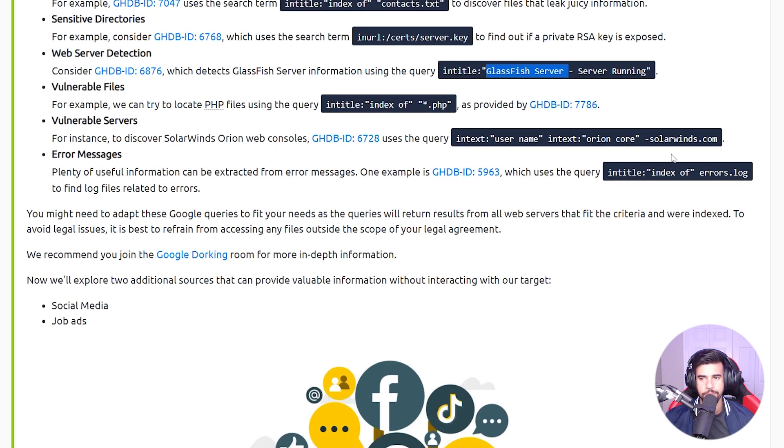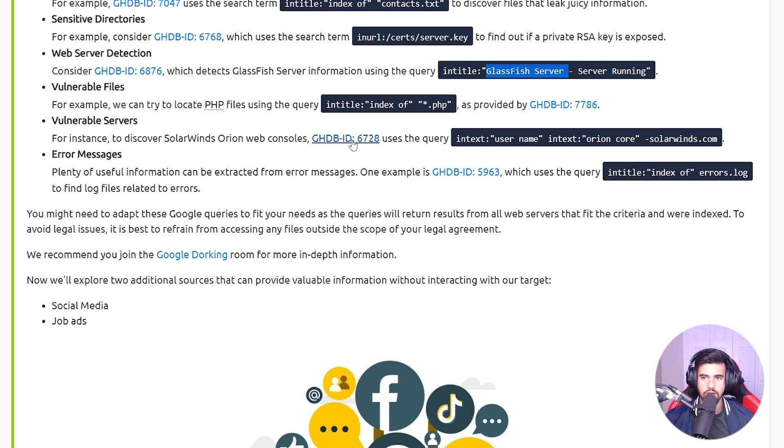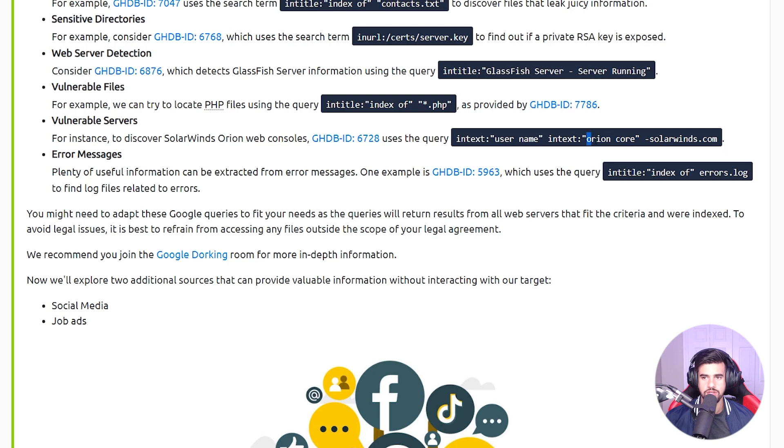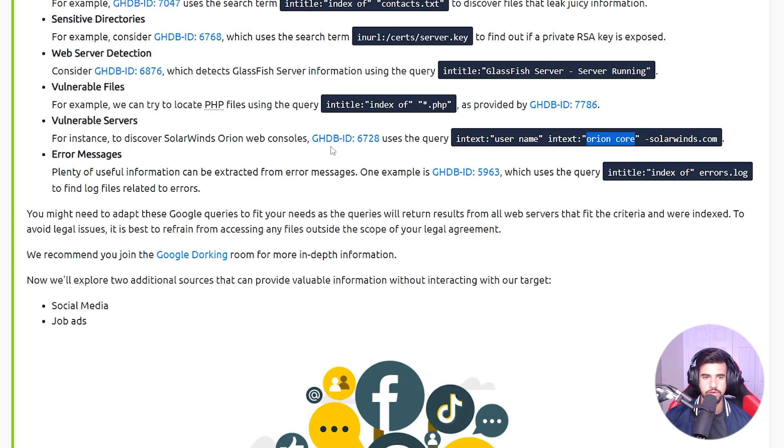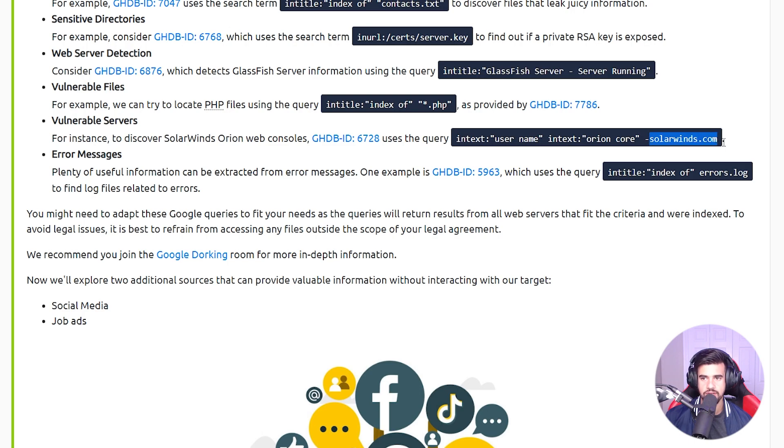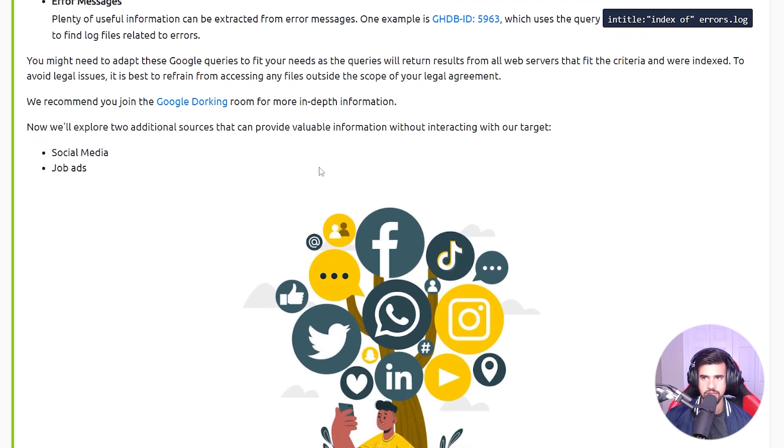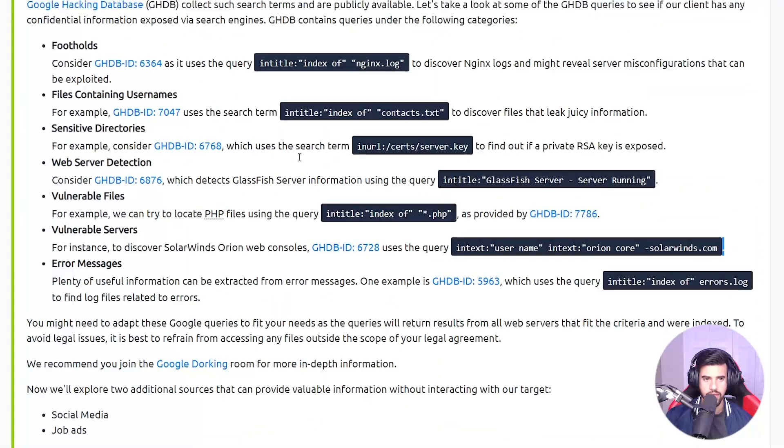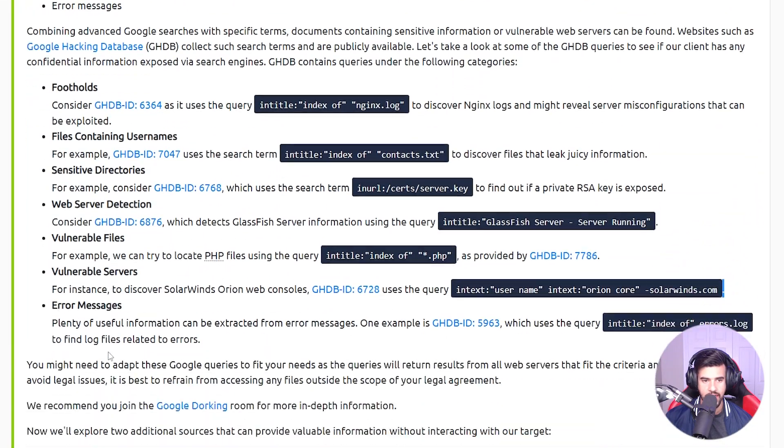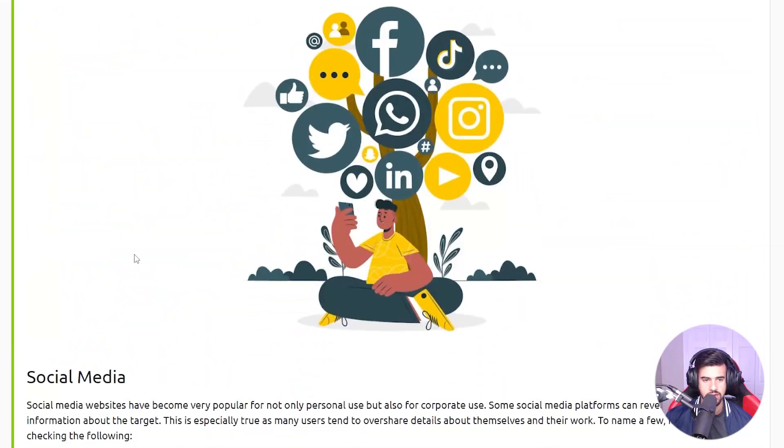We can adapt this to whatever we're looking for. Similarly here, this one was looking for SolarWinds Orion Core. We could actually change that to whatever known vulnerability we're looking for on that particular site or whatever target site, excluding that site in this case. So we could pretty much adapt this to whatever we're trying to do, but I like how they give you these broad categories here.